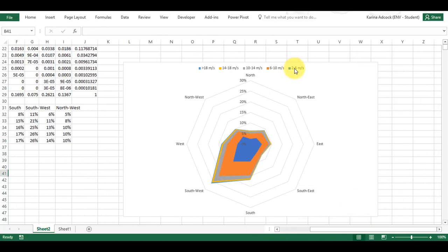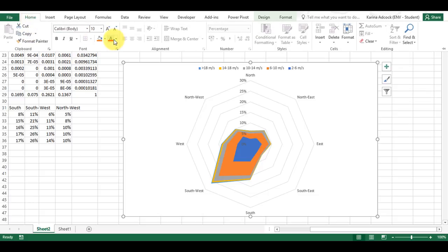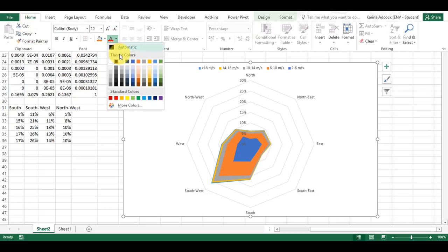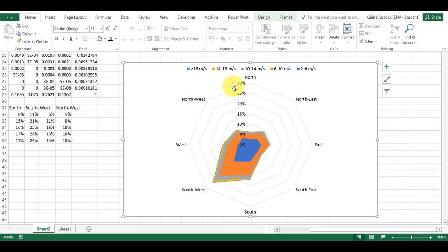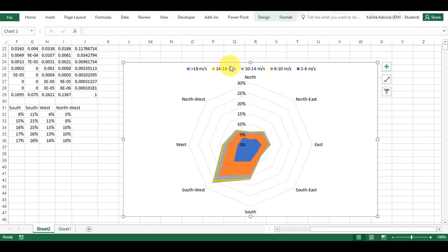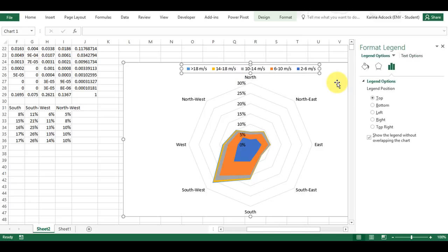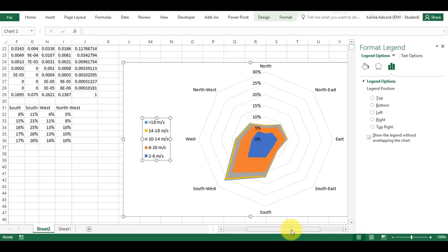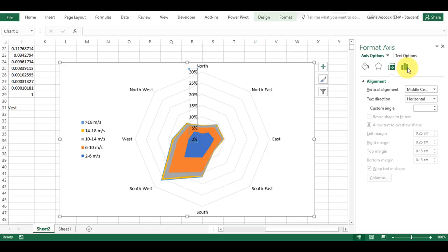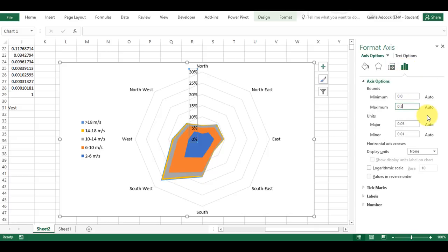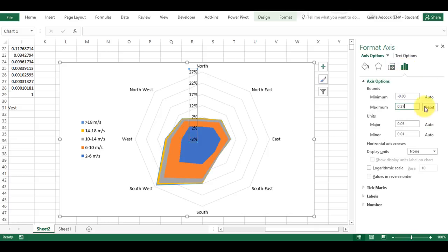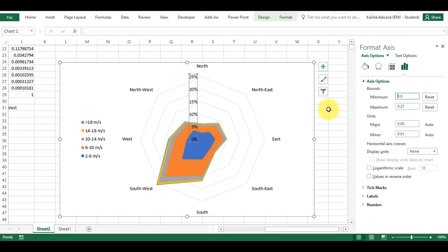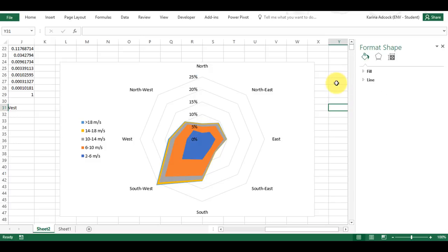I'm going to select everything here and change the font to black and make it a bit bigger. Then I'll select the legend, press Ctrl+1, and move the legend to the left and into the middle a bit more. Then I'll select my axis and change the maximum to 27 and the minimum to 0, just to remove the gap around the edge. And that is it.